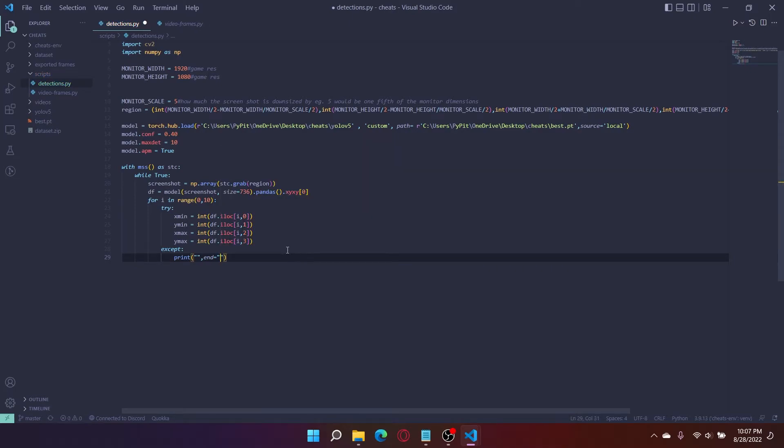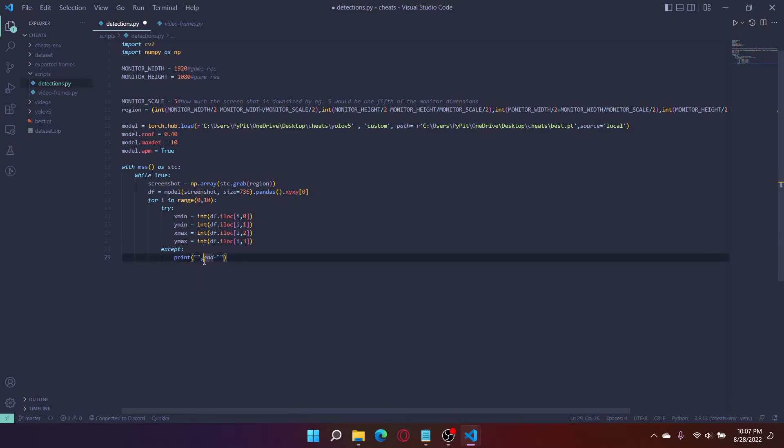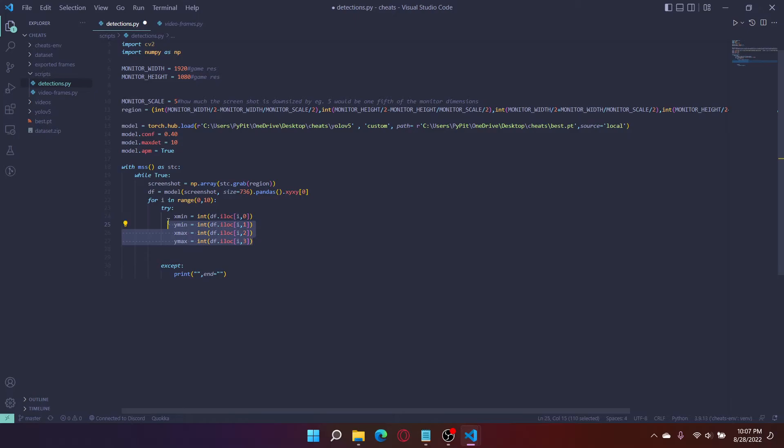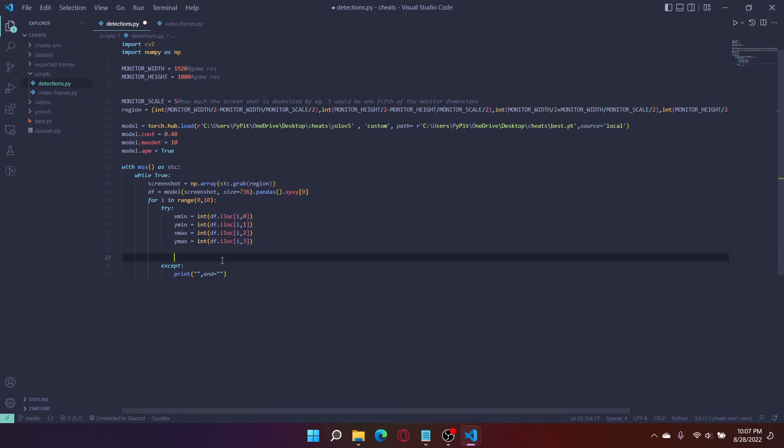Let me just put the accept statement. End equals nothing. So usually if you just print, it would print with a slash n, which would print a line down, but we're putting it so there's no ending, so it just prints nothing. And now with these coordinates that we get, so this is the xmin coordinate, the ymin coordinate, xmax coordinate, and ymax coordinate, we're going to draw a rectangle.